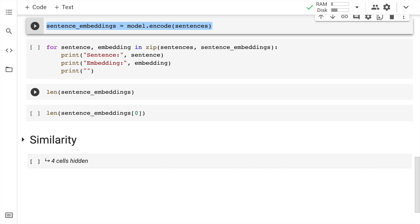Now the model has been downloaded. We have the sentences ready. The next thing that we have to do is encode the sentences using the model. So let me go forward and call the function encode and pass in the sentences.